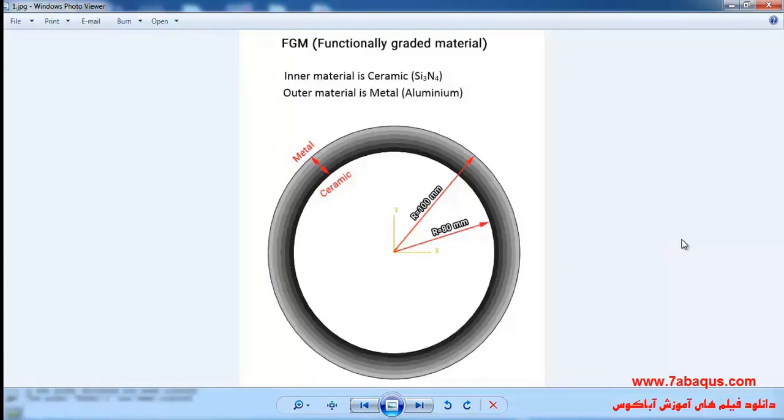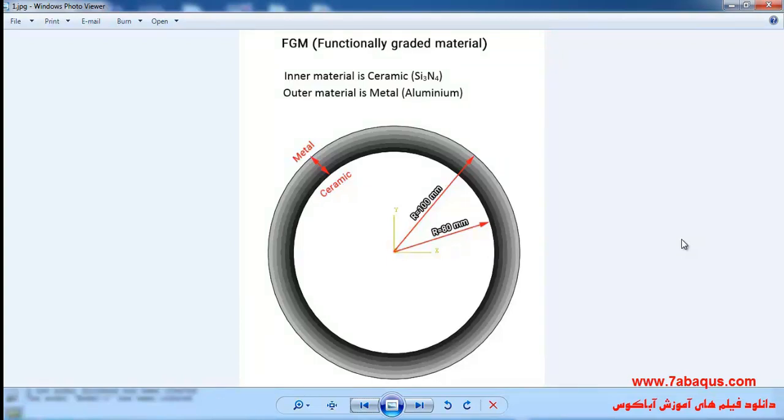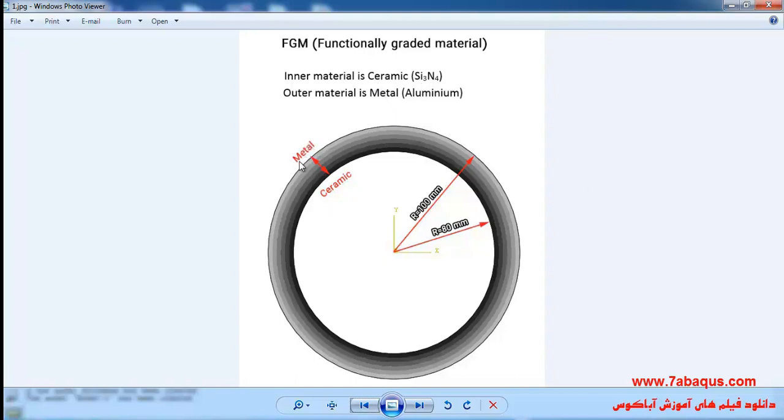In this illustration, we intend to simulate FGM (functionally graded material) using the USDFLD subroutine in the Abaqus software. The inner material is ceramic and the outer material is aluminum.